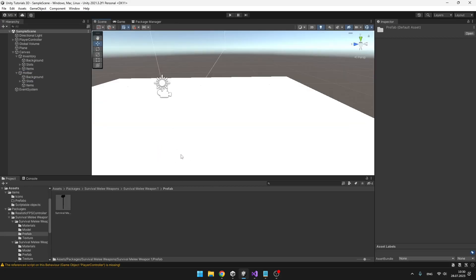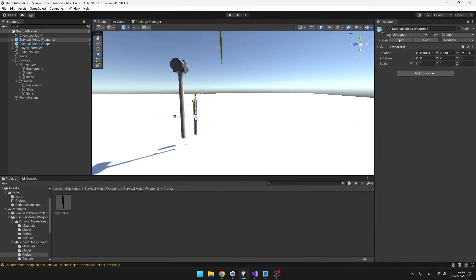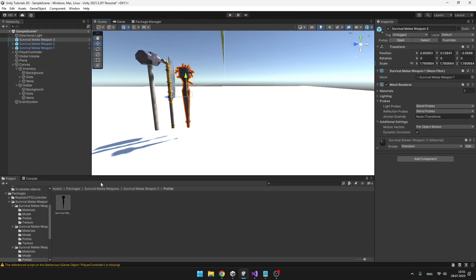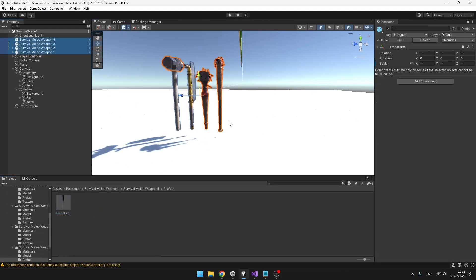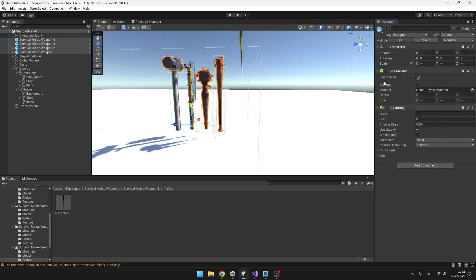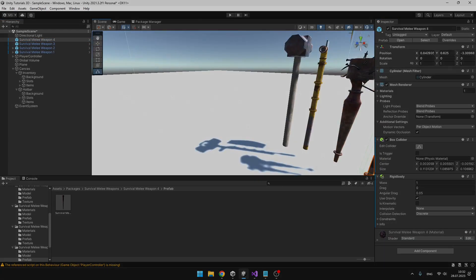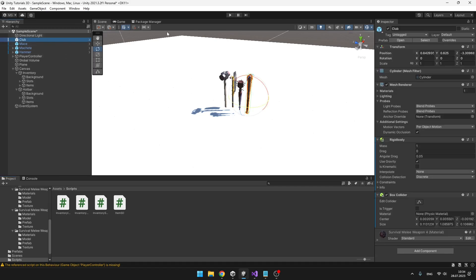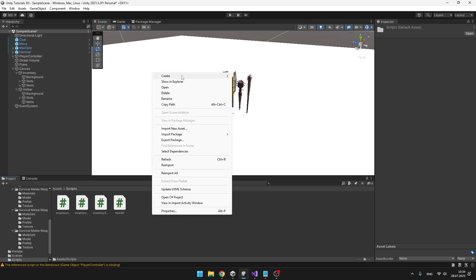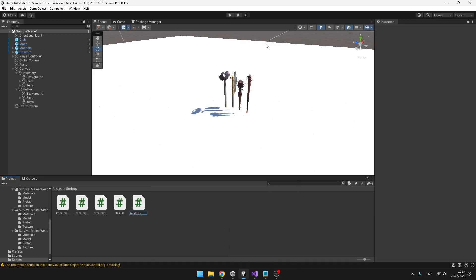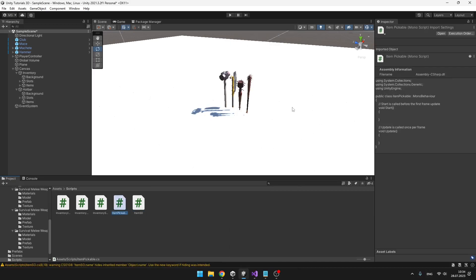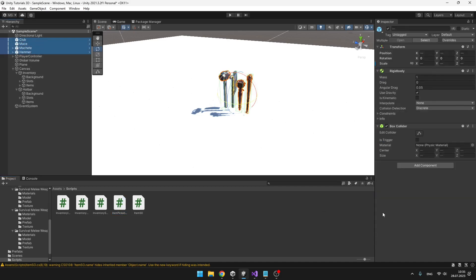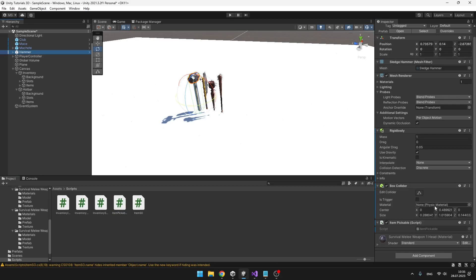Now let's make the pickable items. First I will make prefabs for all of the items. Add colliders and rigidbody components to all of the items so that they can fall to the ground. Before we make prefabs out of these weapons we also want to add a script — ItemPickable — so we can identify if the object the player is looking at is pickable or not. The items should have these components and then we can make prefabs from them.